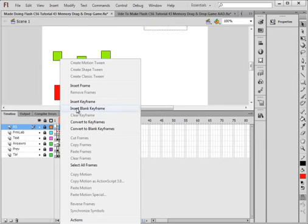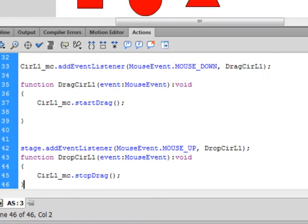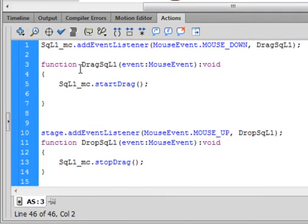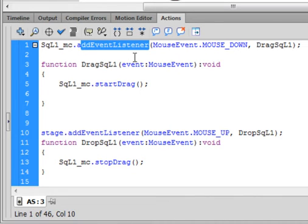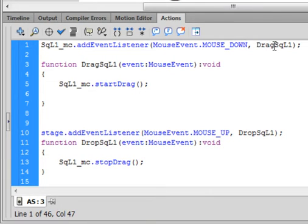Insert a blank keyframe, open your actions panel, and type this code. This is the code that's going to allow us to drag and drop these movie clips. We start with 'sql1_mc' — the square movie clip — dot addEventListener. Open bracket, MouseEvent.MOUSE_DOWN, comma, and I'm calling this function dragSqL1. Close bracket, semicolon.